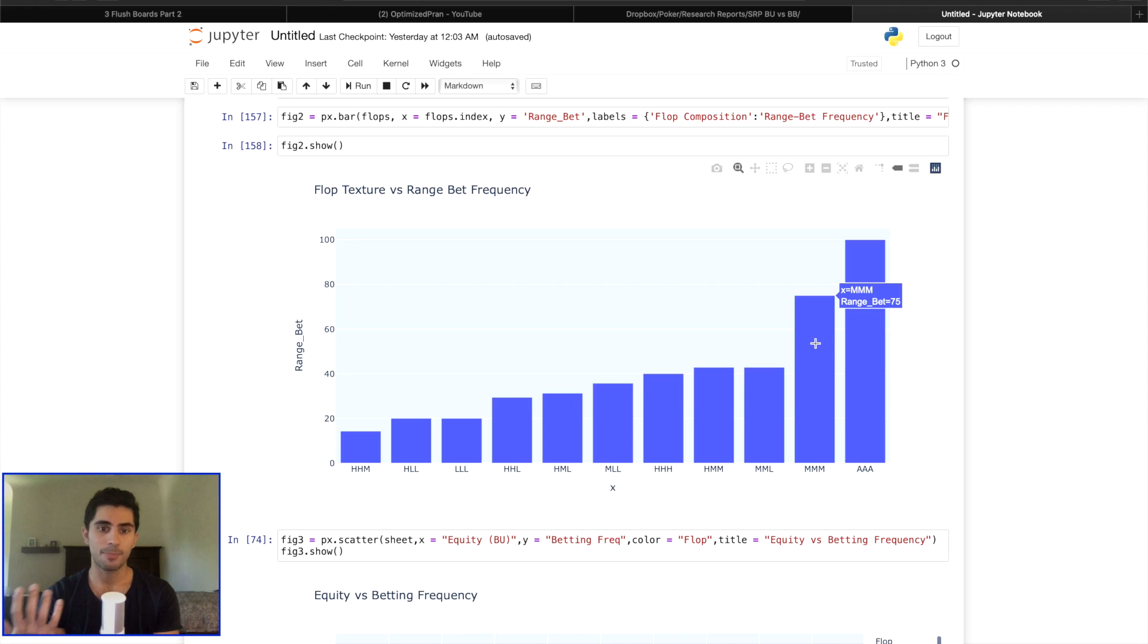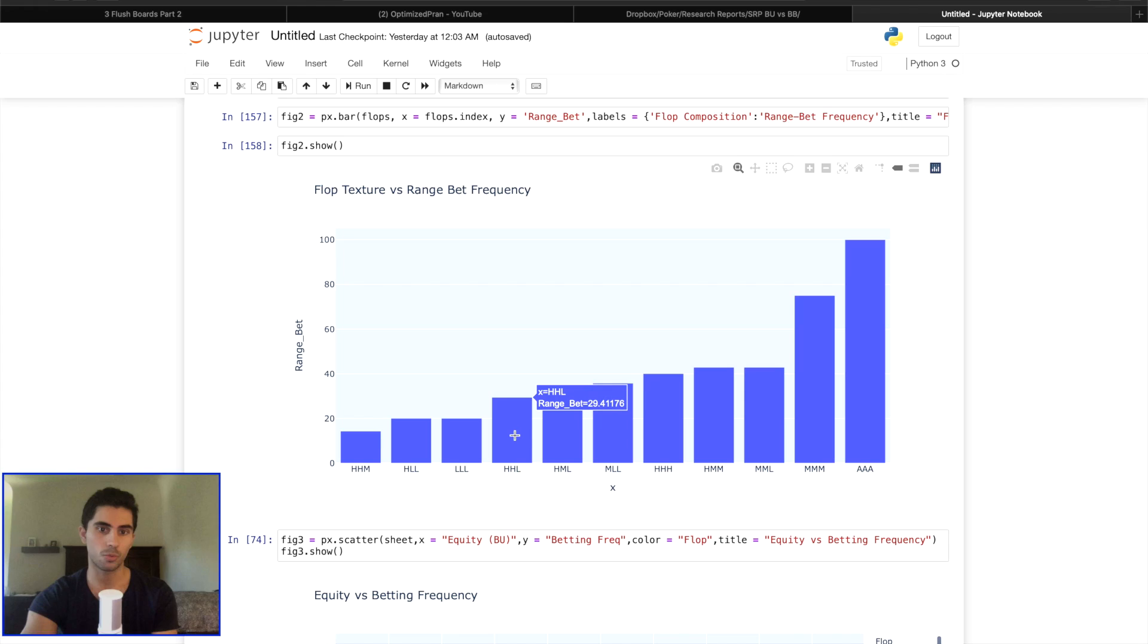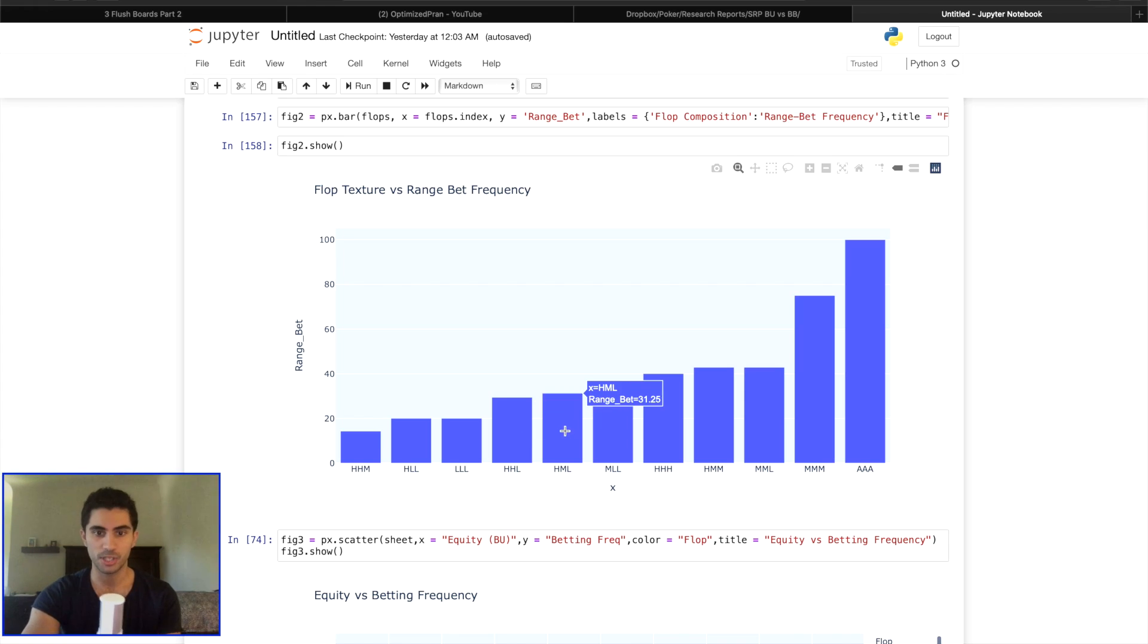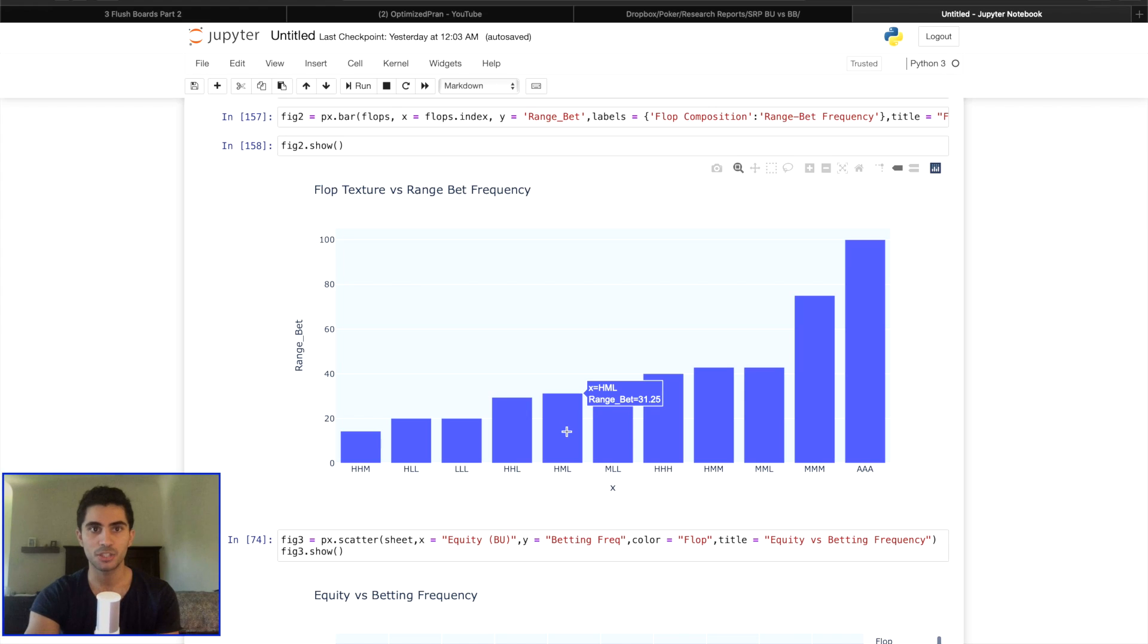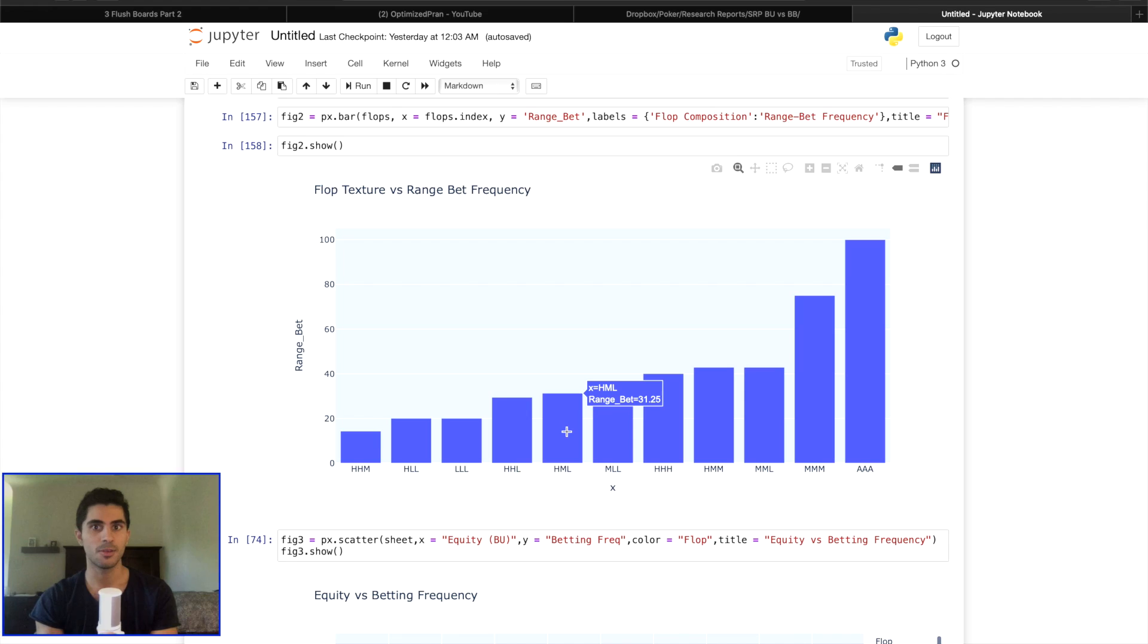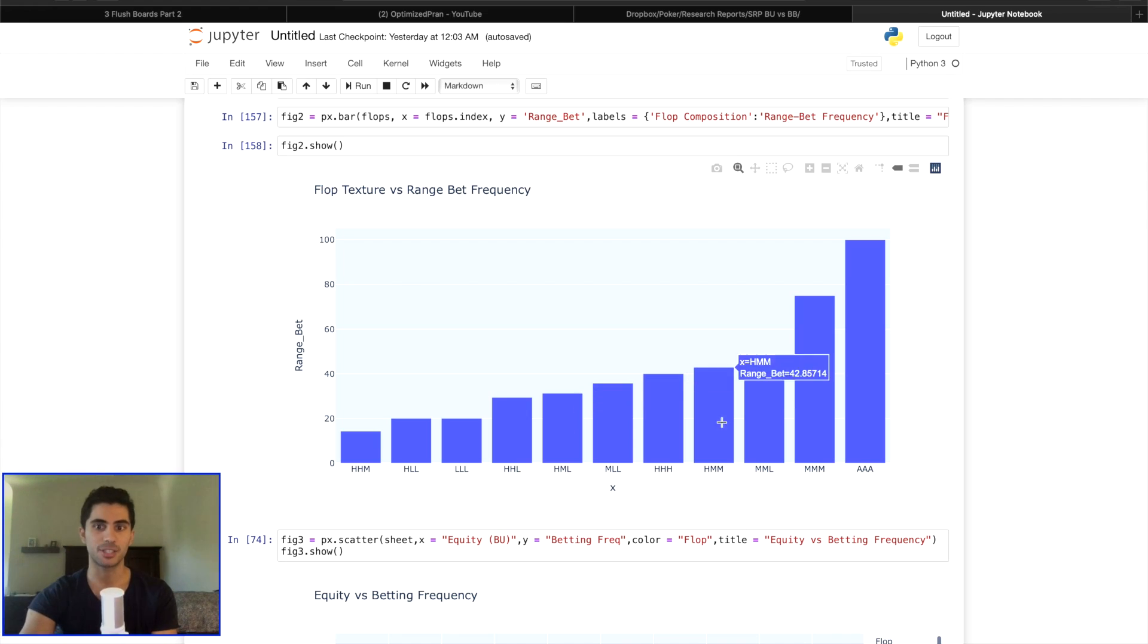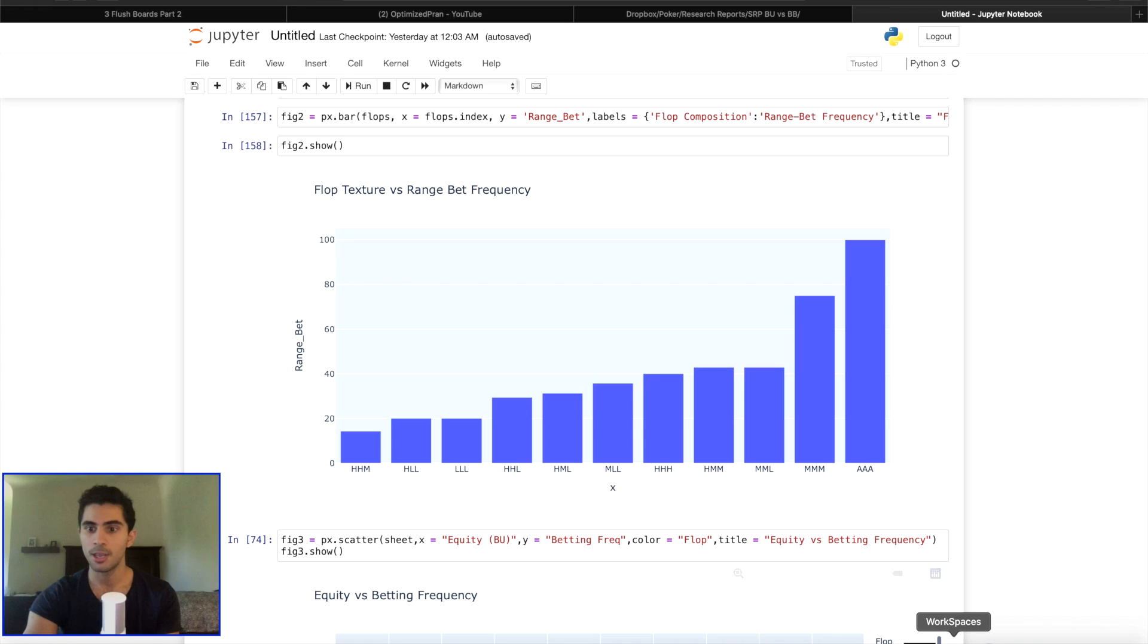Now what's happening right now is a lot of people are using range bet strategies for all their single raised pot positions on high, high, low boards and high, medium, low boards. They're actually misapplying GTO strategies because they don't have a large enough sample size and they're studying one or two boards and they're overgeneralizing and over abstracting their insights. That's not what's going to happen on this channel.